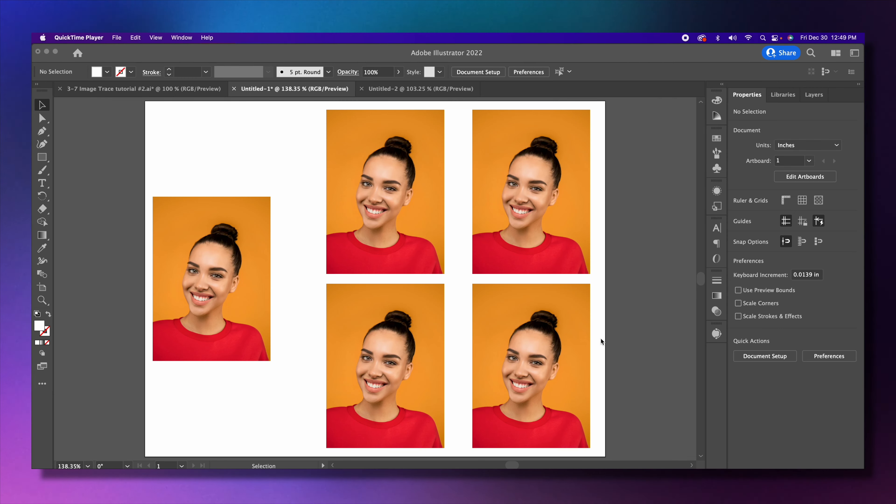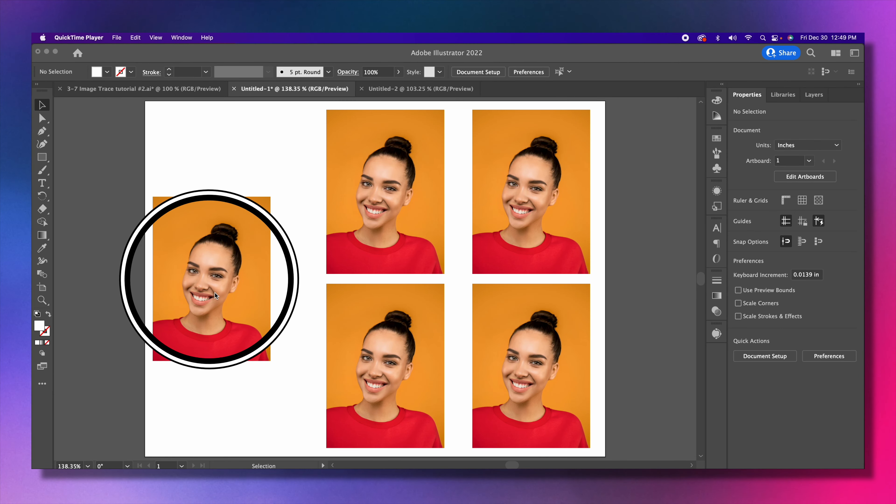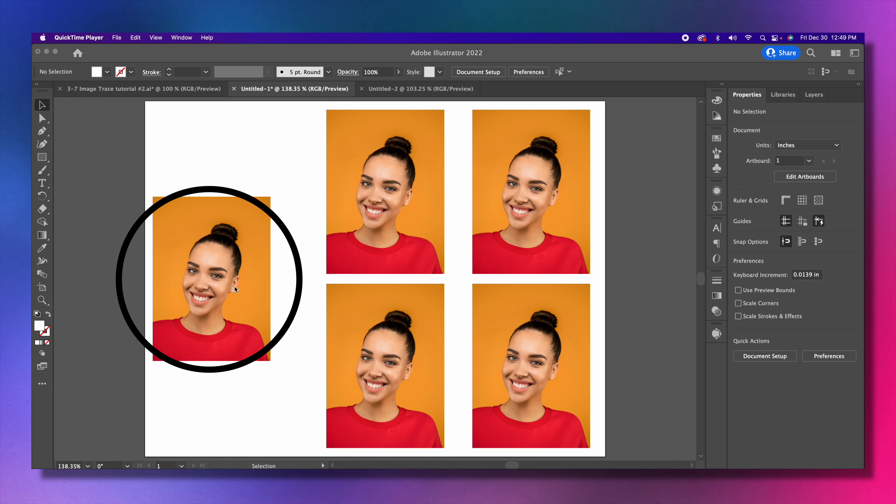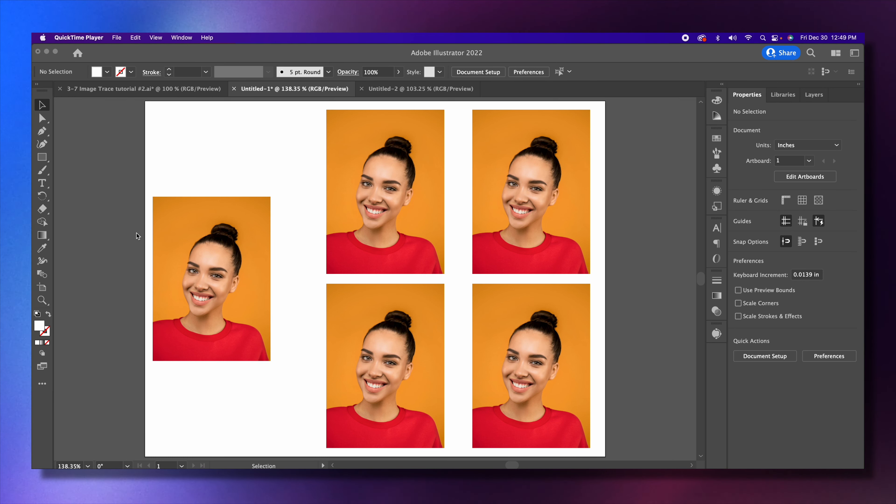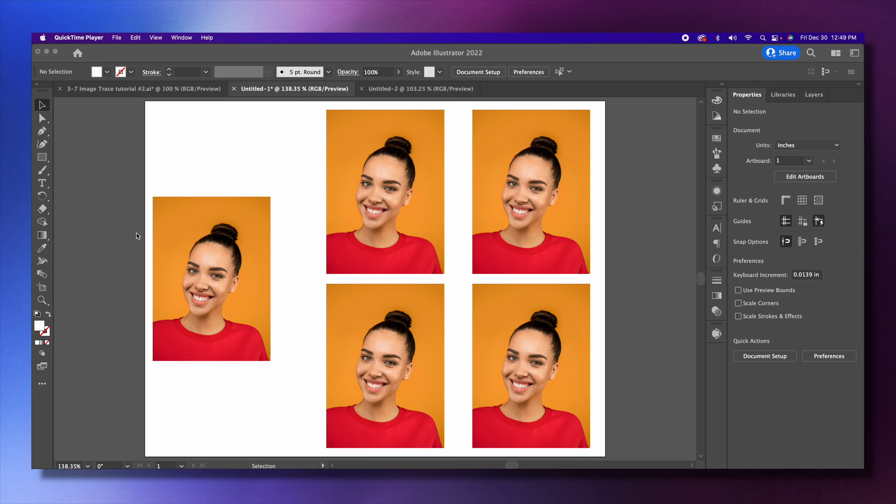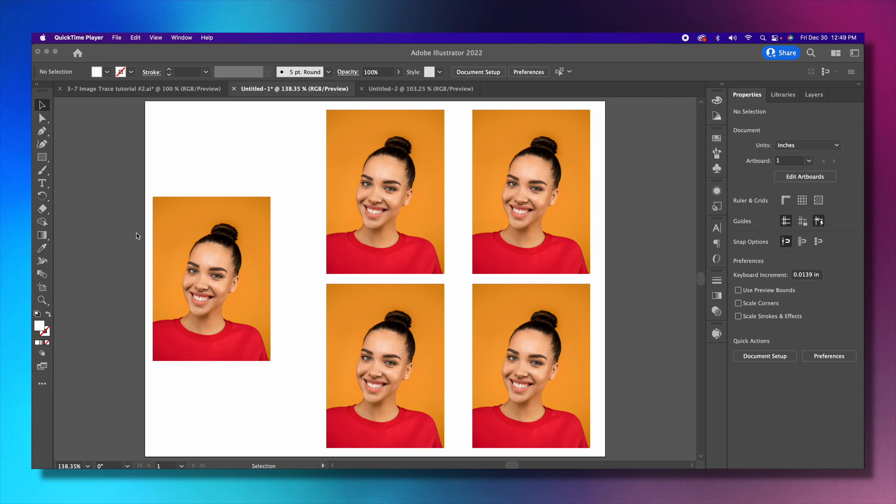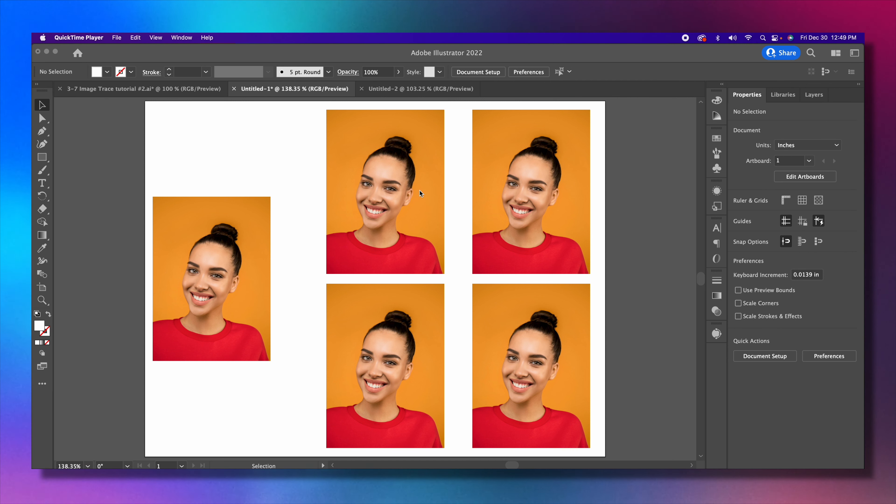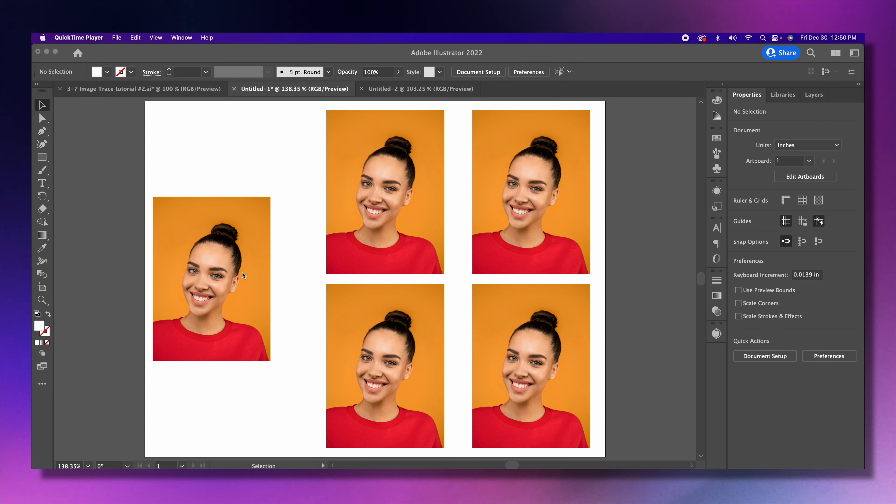We're still working with image trace. What we have here is a photo, and even though Illustrator is not the best photo editing software—that would be Photoshop—there are still a few things you can do in Illustrator with some images to give them some effects. I have this photo here and four copies of it. Let's just leave this as the original and not do anything to it. Let's look at these four.